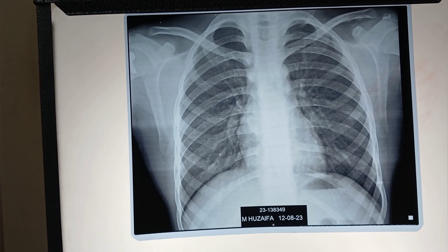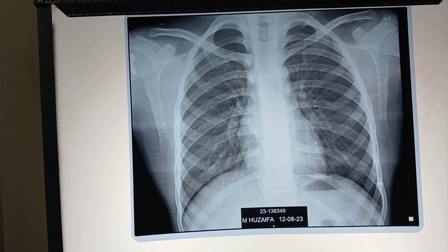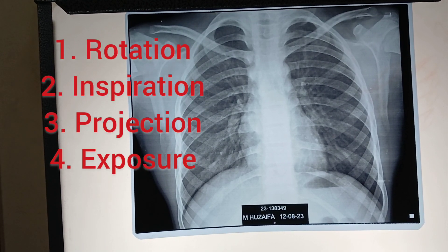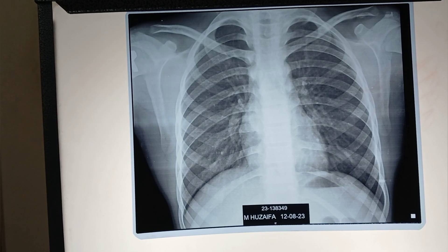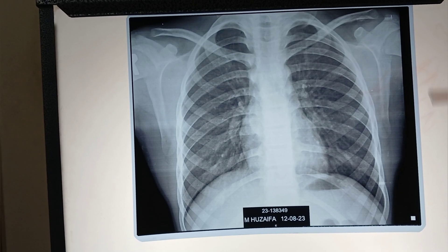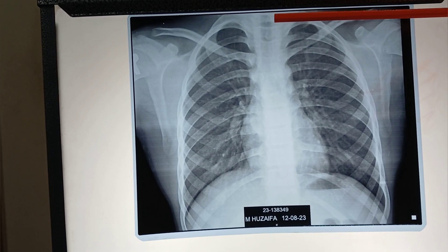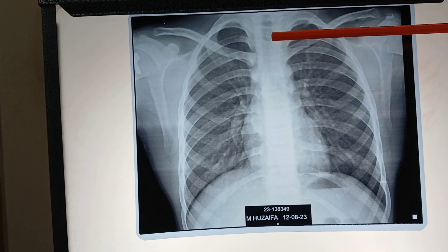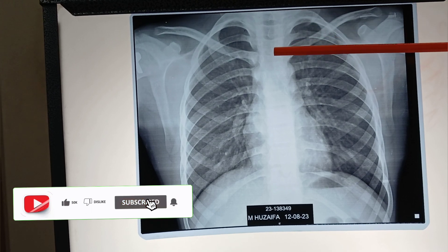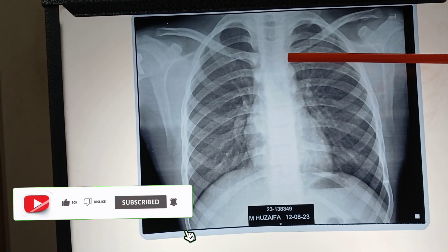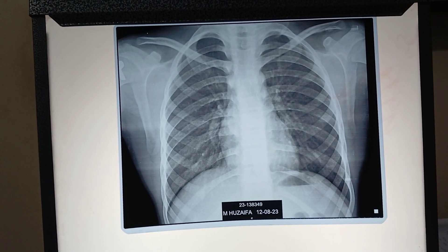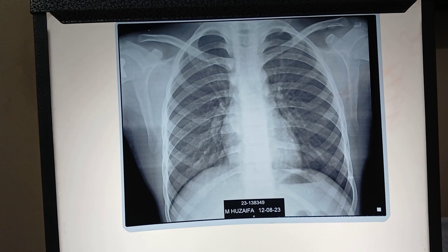The next point is to assess the quality of the image. Four points: rotation, inspiration, projection, and exposure. To see whether the film is rotated or not, the spinous process should always lie halfway between the medial end of the clavicle. These raindrop-like structures are the spinous processes projected over the trachea. They should be in the midline and equidistant from the medial end of the clavicle. If the patient is rotated, interpretation of the X-ray becomes difficult as trachea and heart size cannot be commented upon.